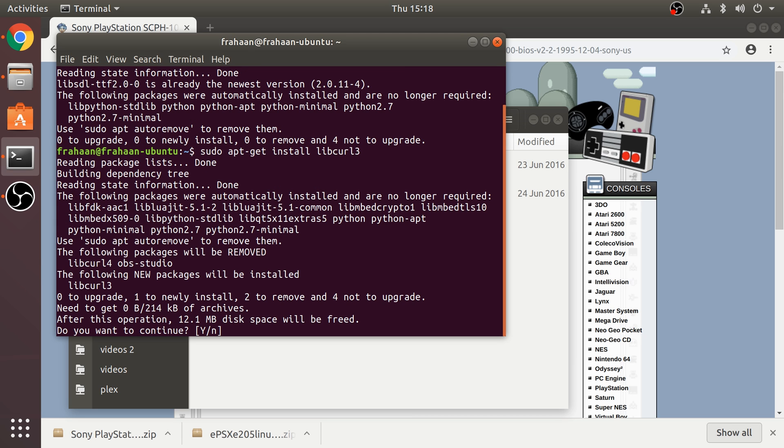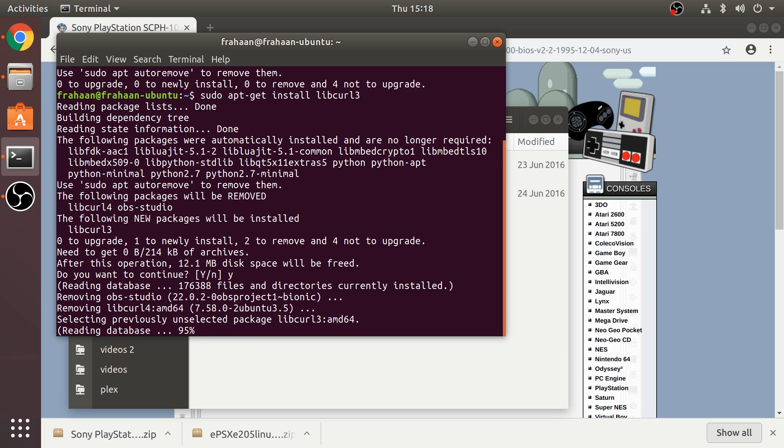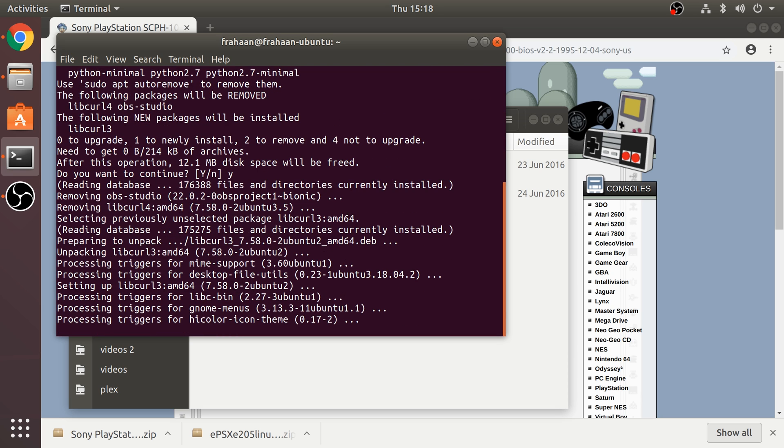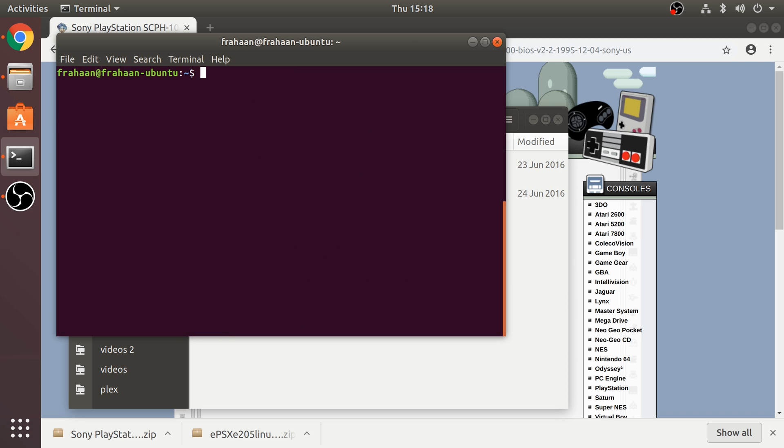Next you need to install sudo apt-get install libcurl3. Again this is a quick one, type Y for do you want to continue, yes, and that's all done.